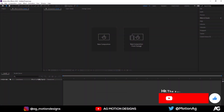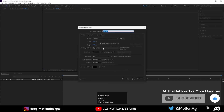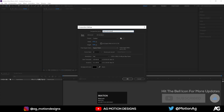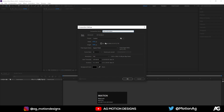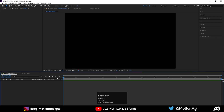Here we are in After Effects. Let's create a new composition — I'll call it 'main animation'. Width is 1920, height is 1080, frame rate is 30, duration is 1 minute, and for the background color I'll choose solid black and hit OK.